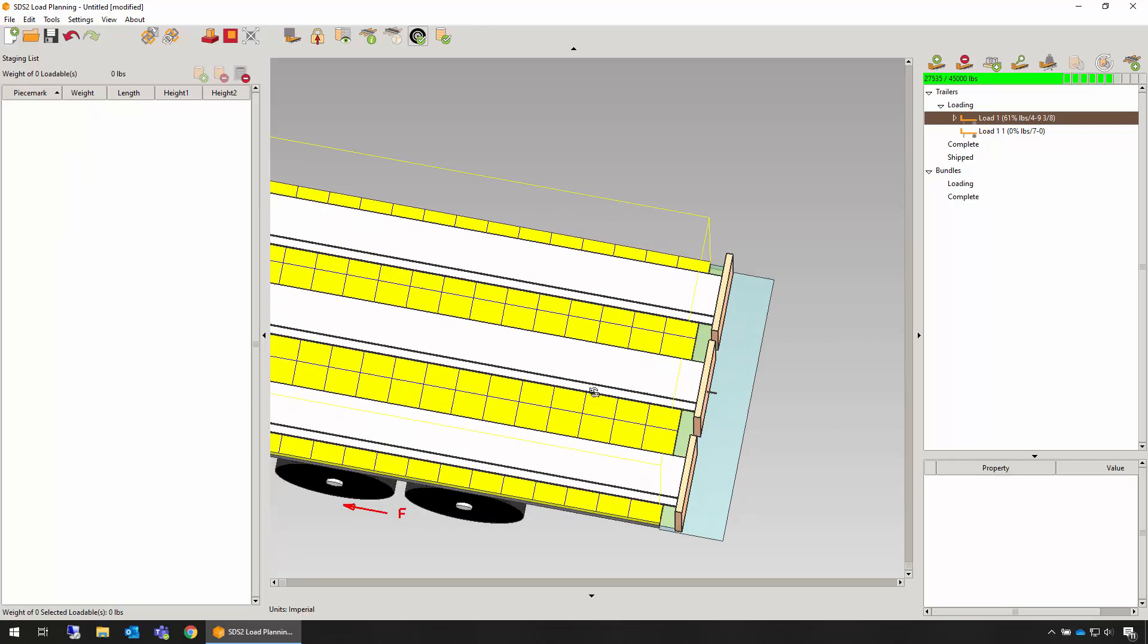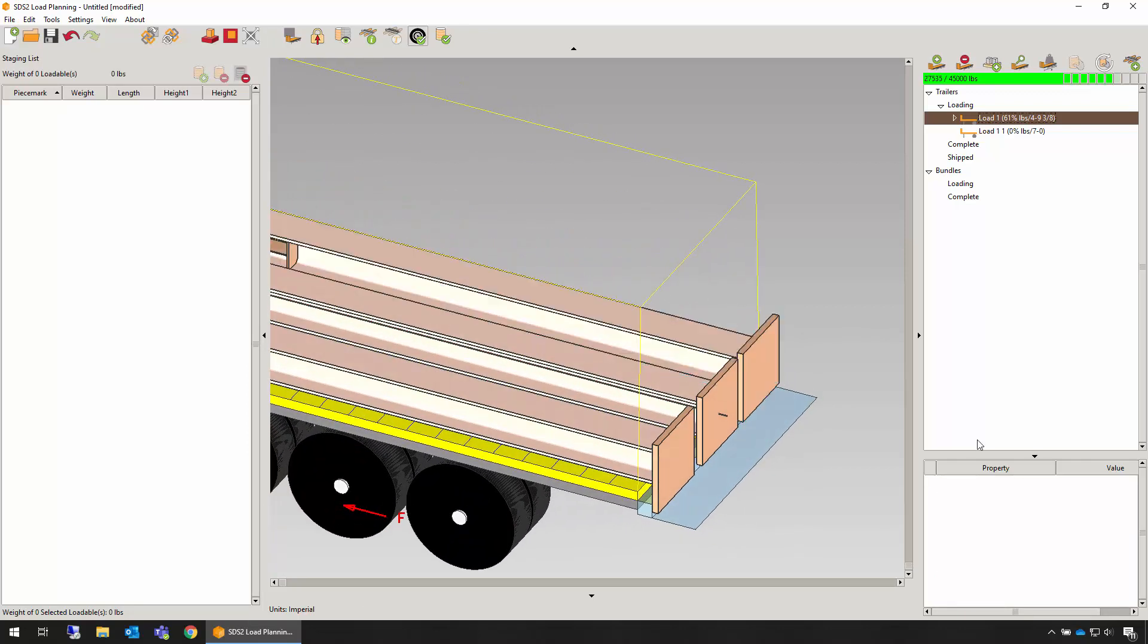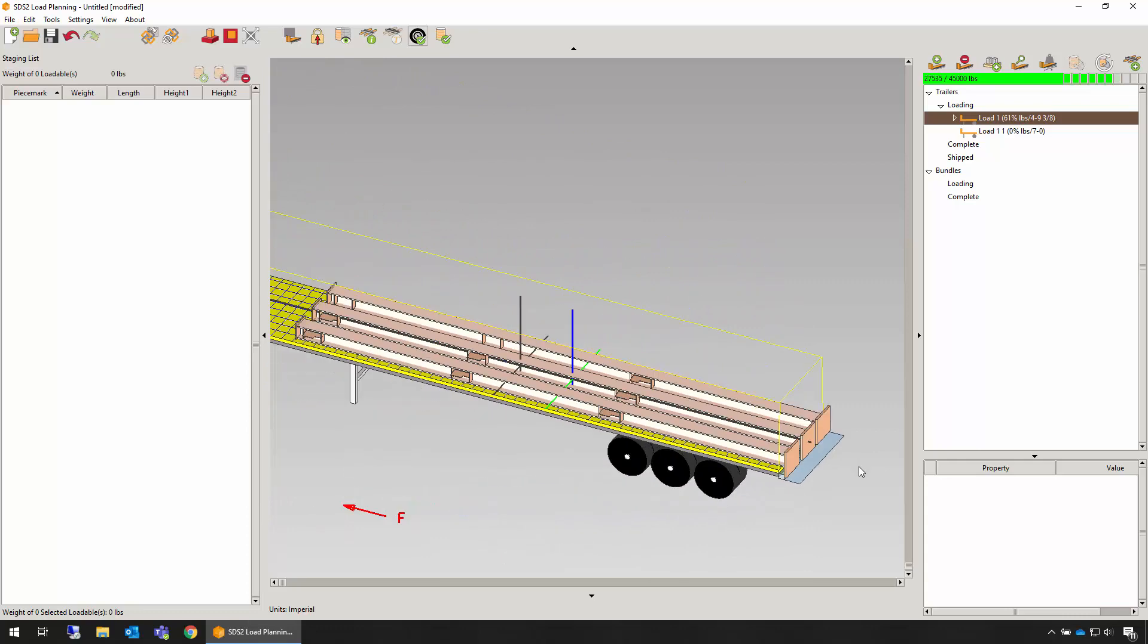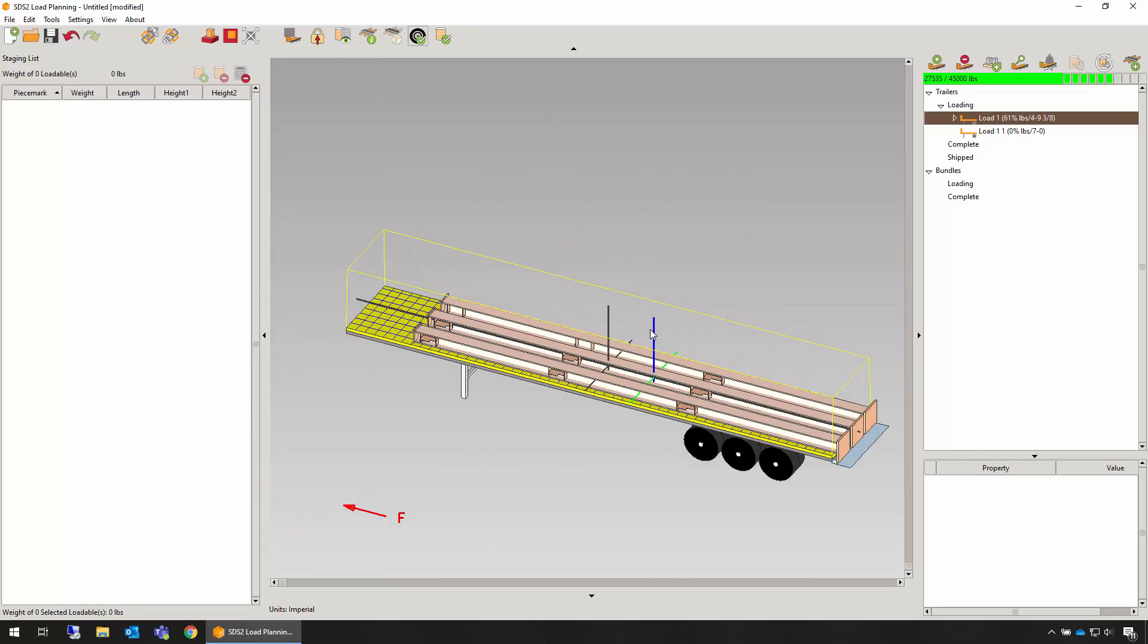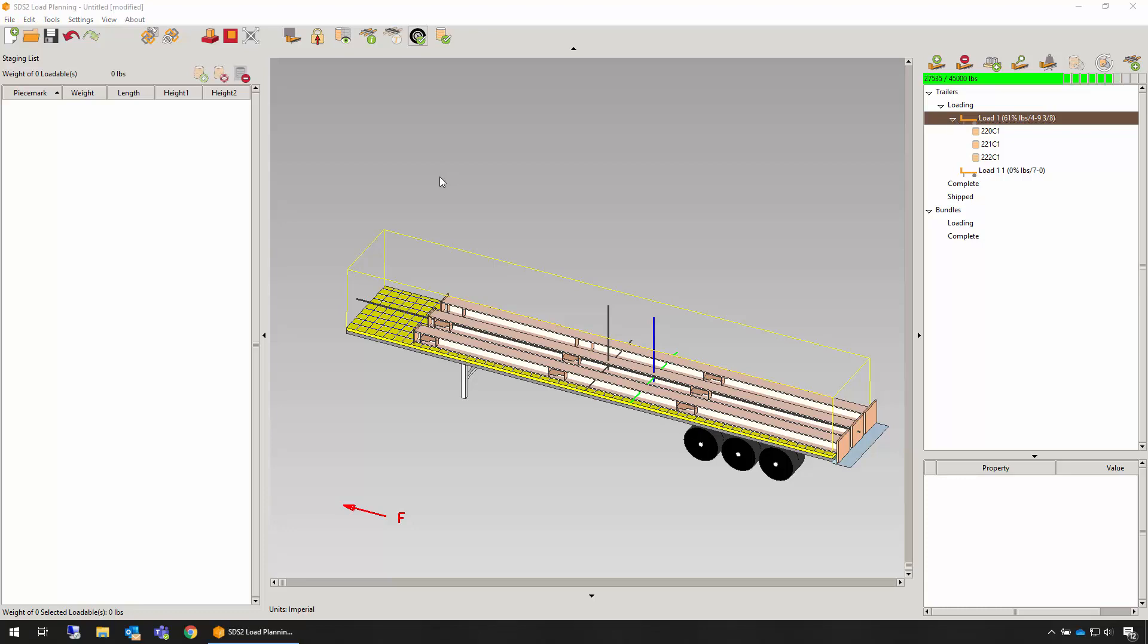You'll notice that as loadables are added to the trailer, the center of gravity is updated automatically on the fly as you're loading. The loading list will be updated with the loadables that you have placed onto a trailer.